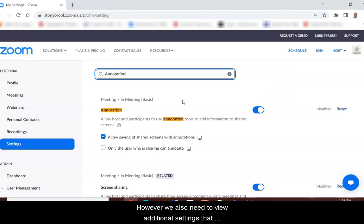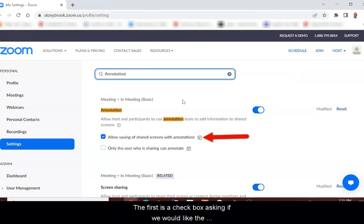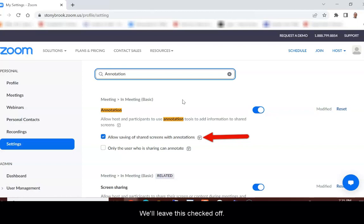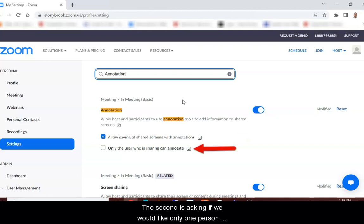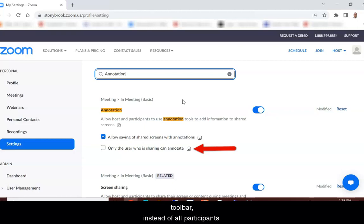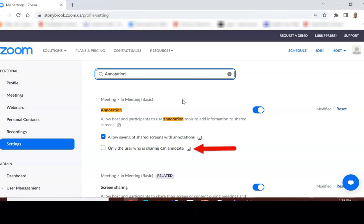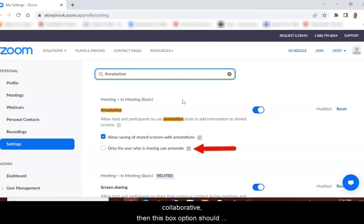However, we also need to view additional settings that relate to this tool. The first is a checkbox asking if we would like the ability to take a screenshot of our shared screen with annotations — we'll leave this checked. The second asks if we would like only the person sharing their screen to have access to the annotation toolbar instead of all participants. This option may be preferred for a lecture without distractions, but if you would like your meeting to be more collaborative, this box should not be checked.